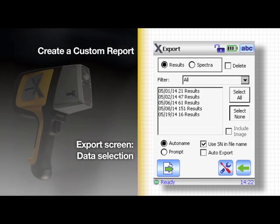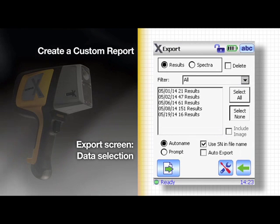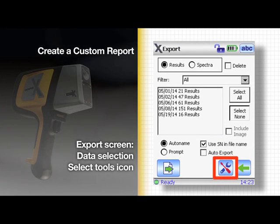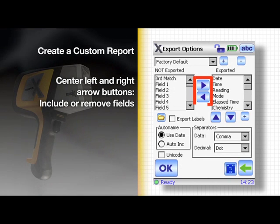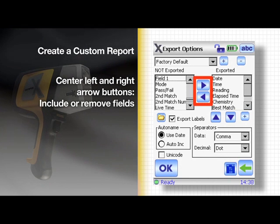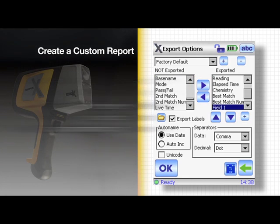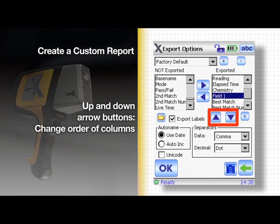Here is where you can select what data you want to export. Select the tools icon again. Use the center left and right arrow buttons to include or remove fields from the report. Use the up and down arrow buttons to change the order of columns displayed.